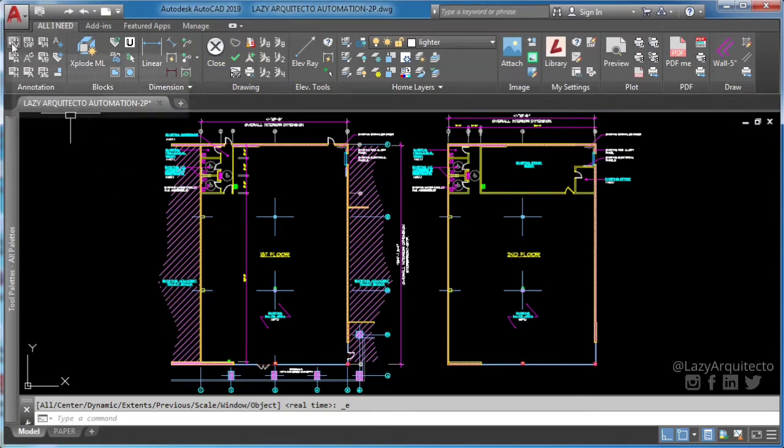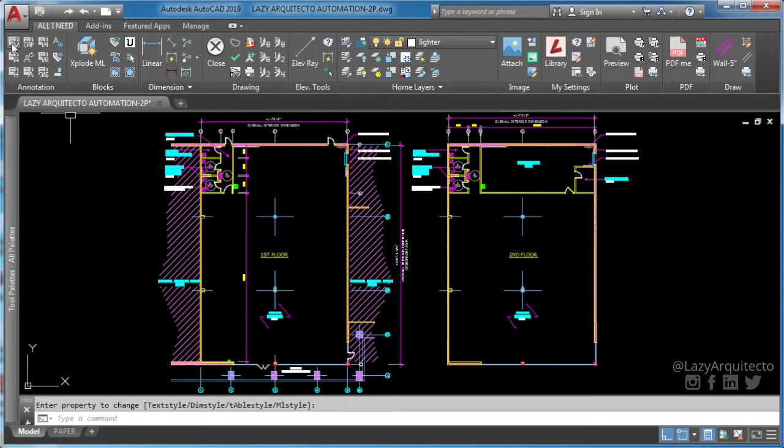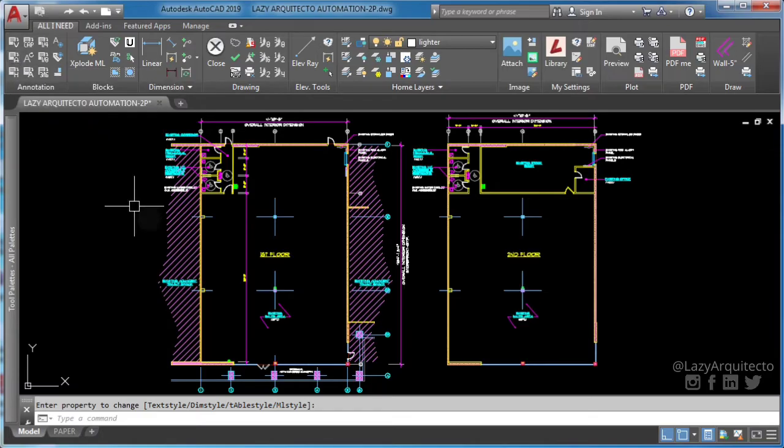You want to change AutoCAD text style in your entire drawing with one click? Keep watching!